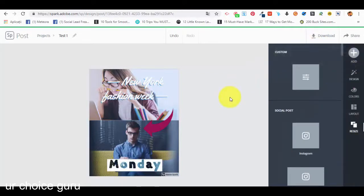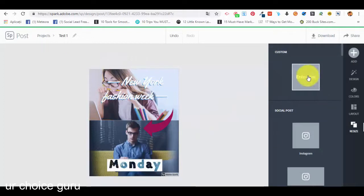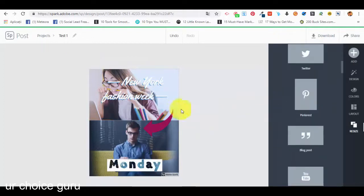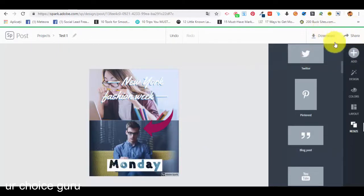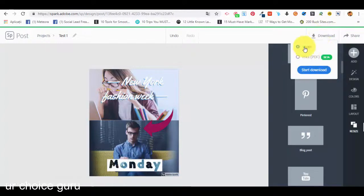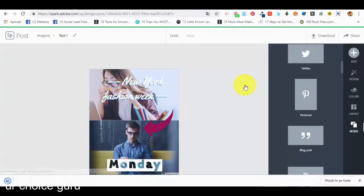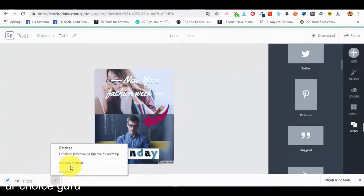This is how we create a new Instagram post, and it works the same for every type of graphic. We also have custom sizes if you want. Now, what we want to do is either share the image or download it to our computer. If we press download we can select print PDF or image, press start download, and it is downloaded.